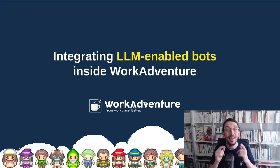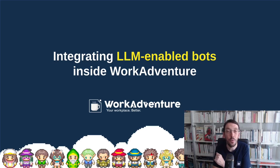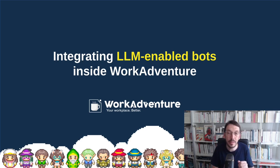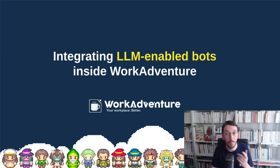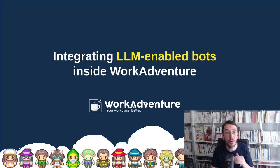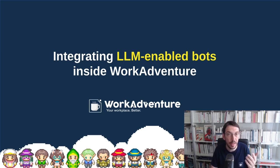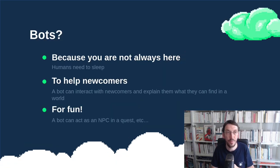Hi everybody! In this video we are going to talk about adding bots inside your WorkAdventure map and most specifically we are going to talk about large language models and OpenAI GPT bots.